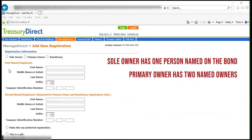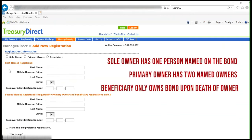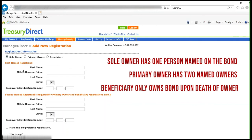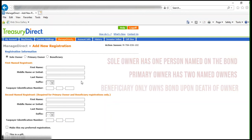If there will only be a single-named registrant, click Sole Owner. If there will also be a second-named registrant, click either Primary Owner or Beneficiary. For Sole Owner, you will only need to provide the information in the first registrant section. If you click either of the others, you will need to also provide the information for the second-named registrant.